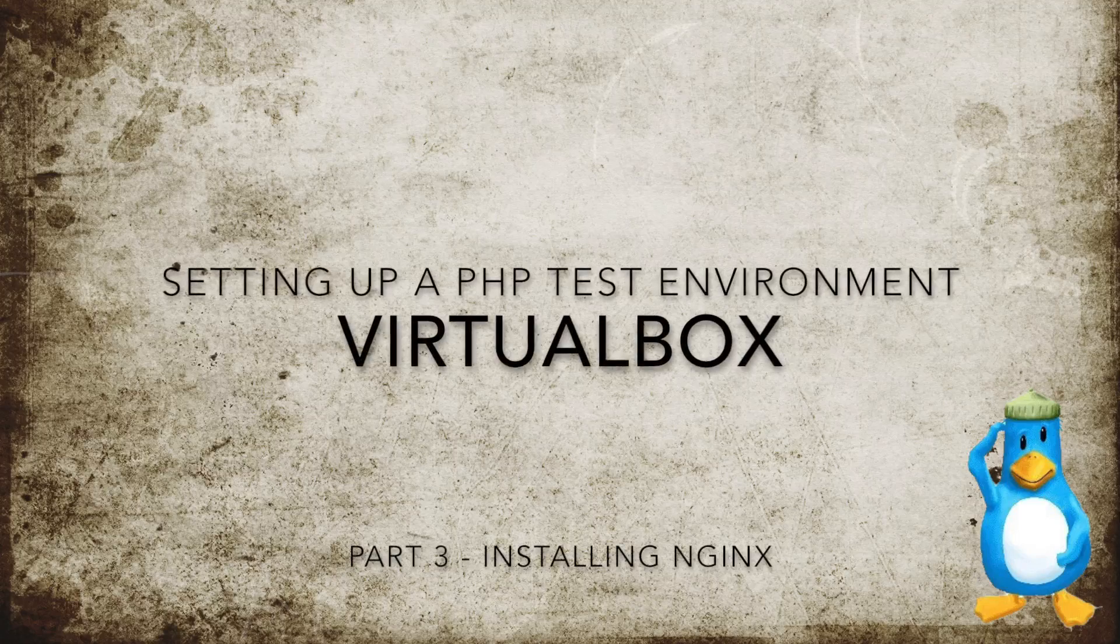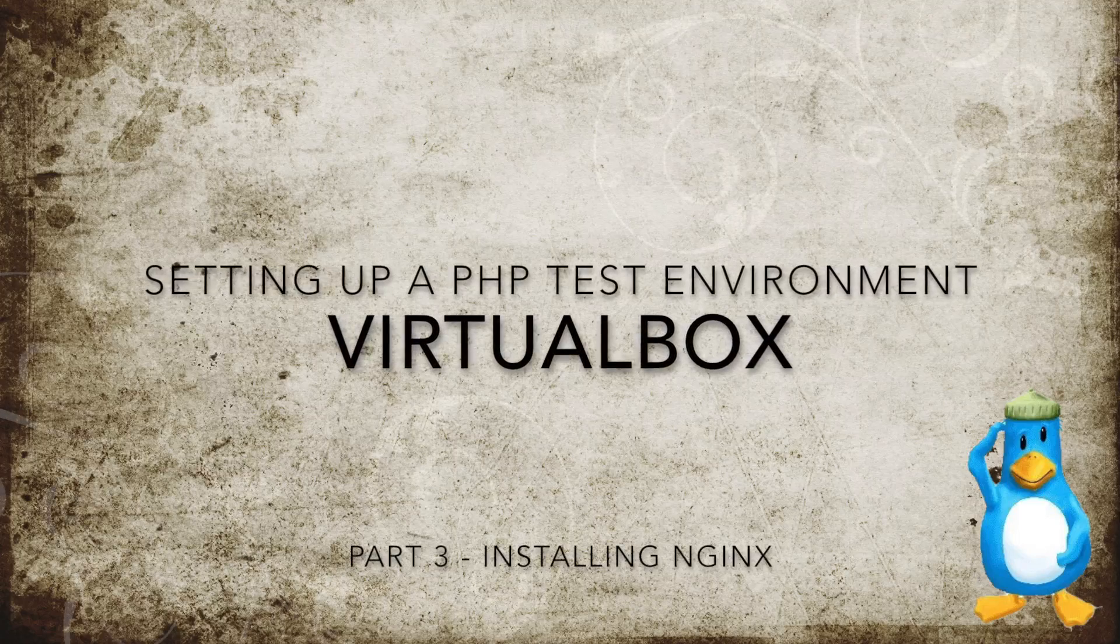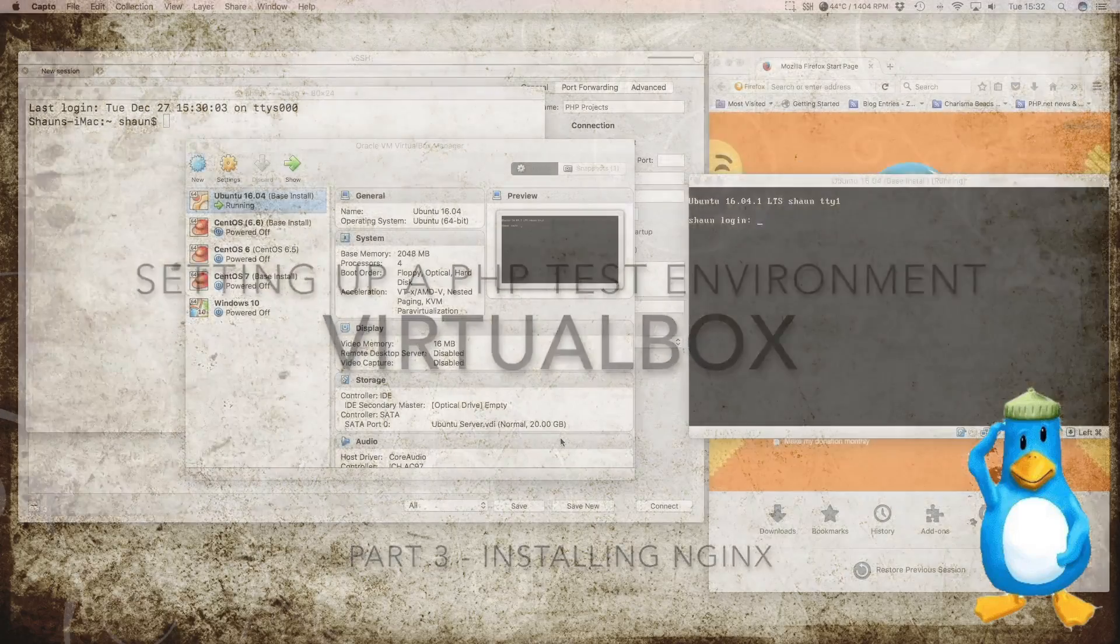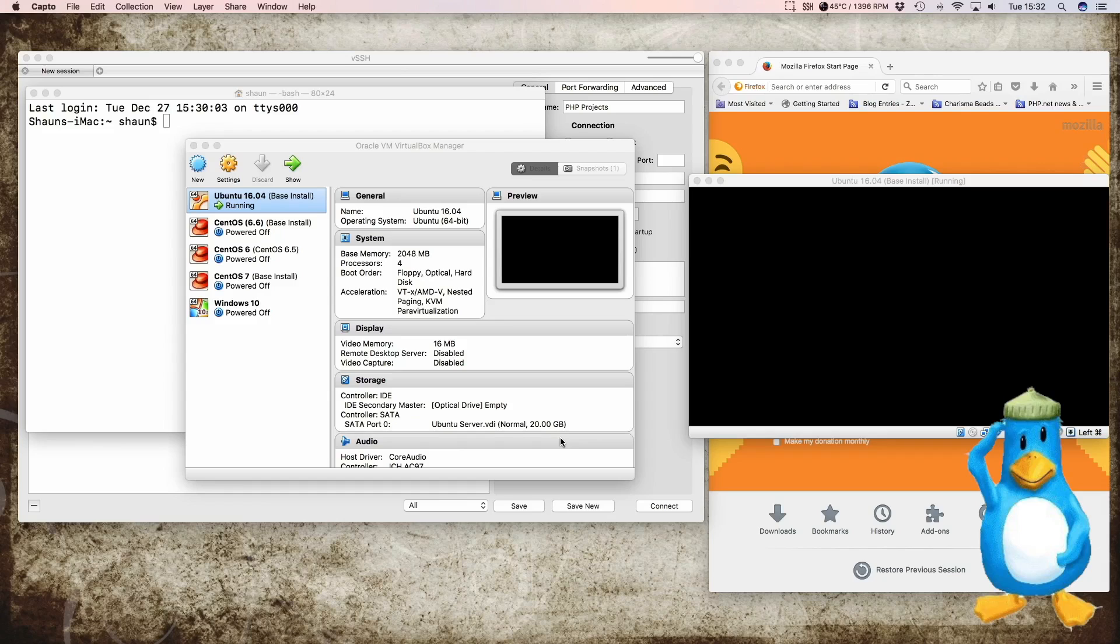Welcome back to part 3 of setting up a testing environment for PHP in VirtualBox. In the last episode I showed you how to install the Ubuntu server into VirtualBox itself. This time I'm going to be installing Nginx and also doing a few little tweaks to the server itself first.